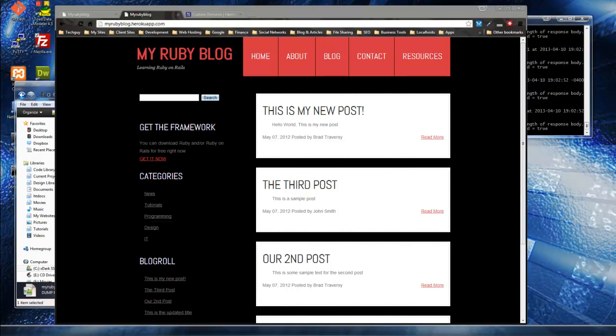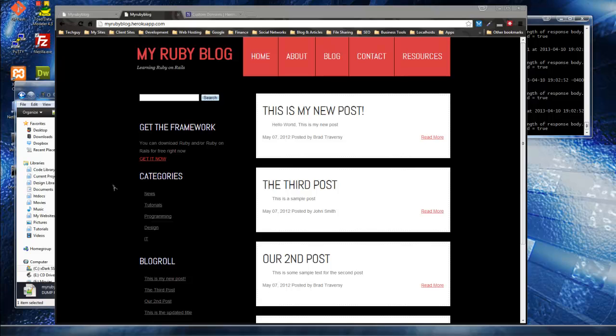We went over generating scaffold and generating different controllers and views. We went over layouts, took this HTML template and turned it into a Rails layout. We went over routes and tests, just a lot of all the fundamentals of programming with Ruby on Rails. So we've come to the end and I've really enjoyed making this series, and I hope you learned a lot. Maybe I'll see you in a different series. Thanks.